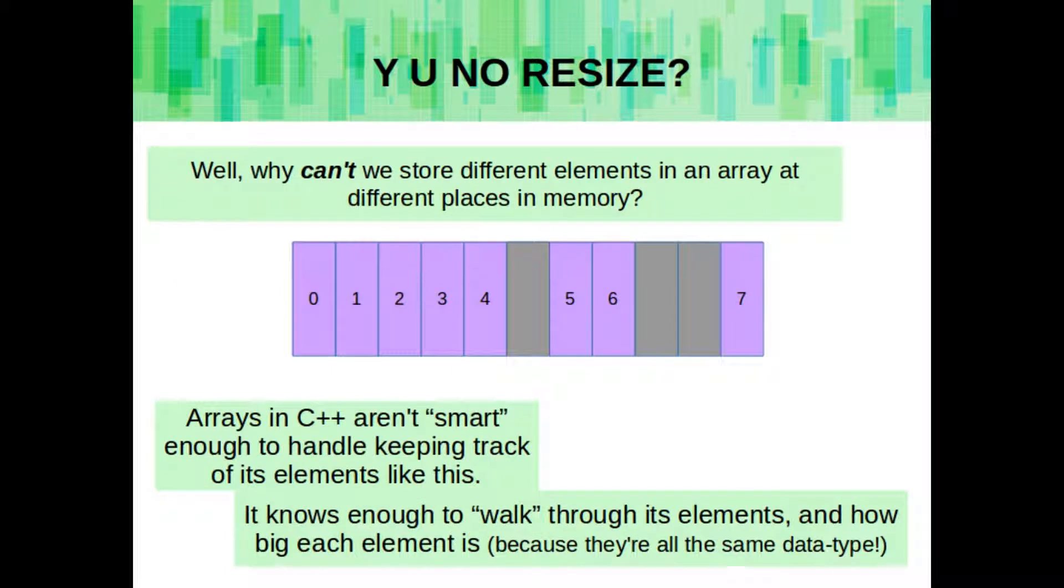Well, why can't we store different elements of an array in different parts of memory? Why can't we just keep track of it? The simple arrays aren't smart enough to handle that sort of thing. It really just keeps track of the size of its data type, and how many items it has, and so it knows how to walk between the elements. It doesn't keep any sort of information on what the different memory addresses are.